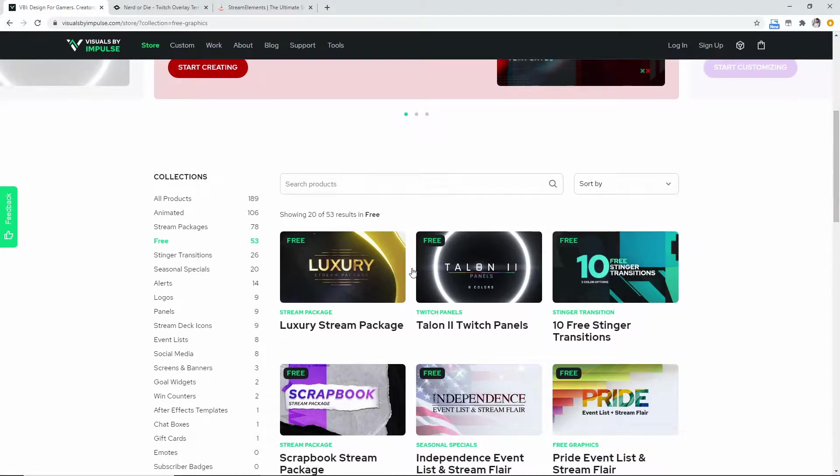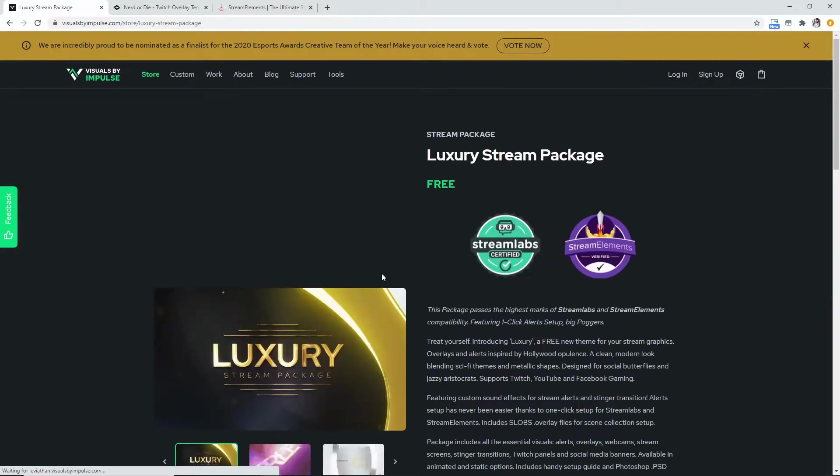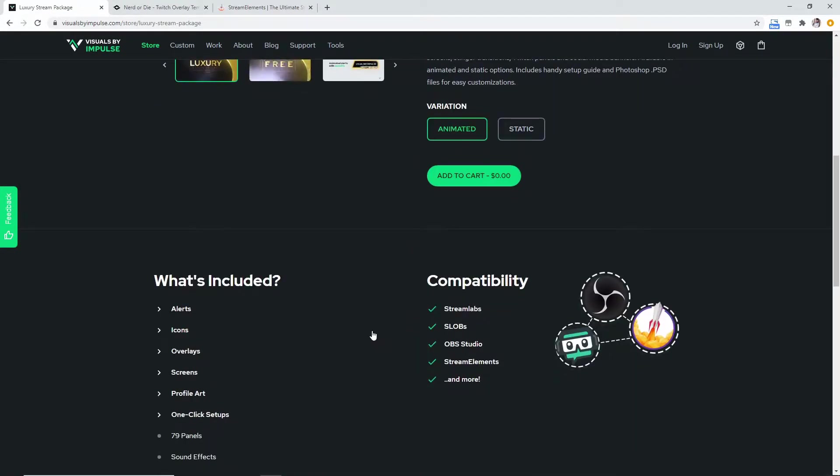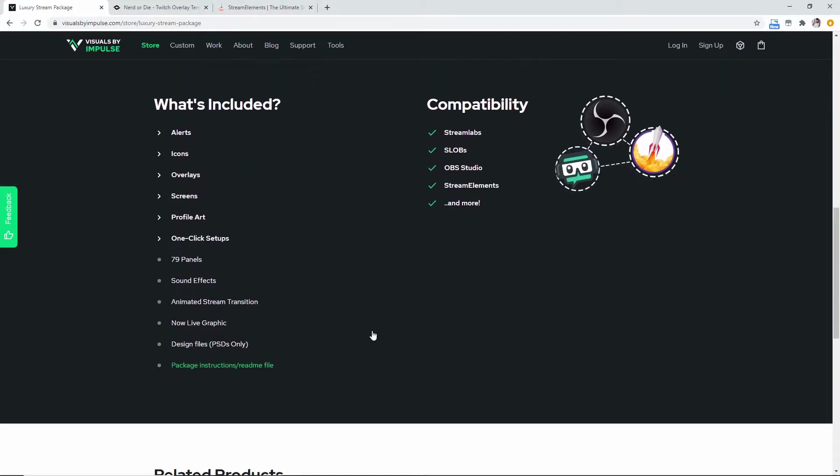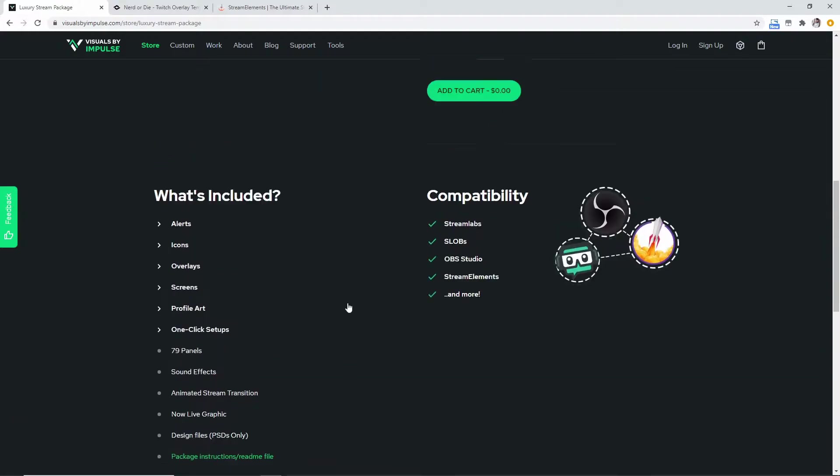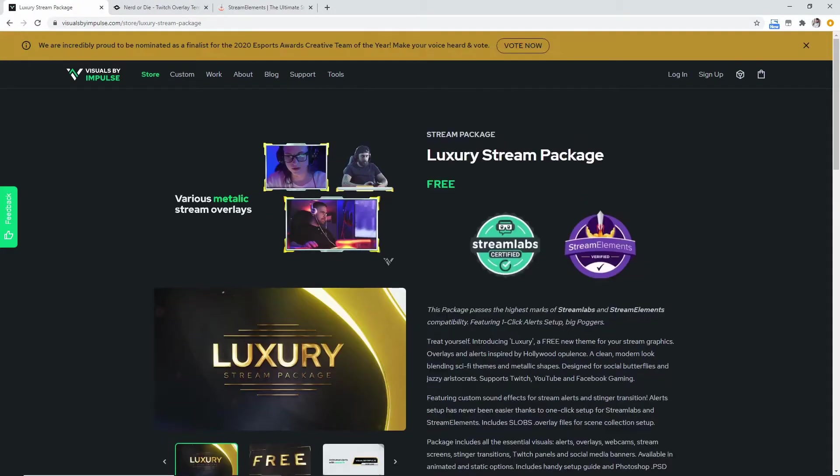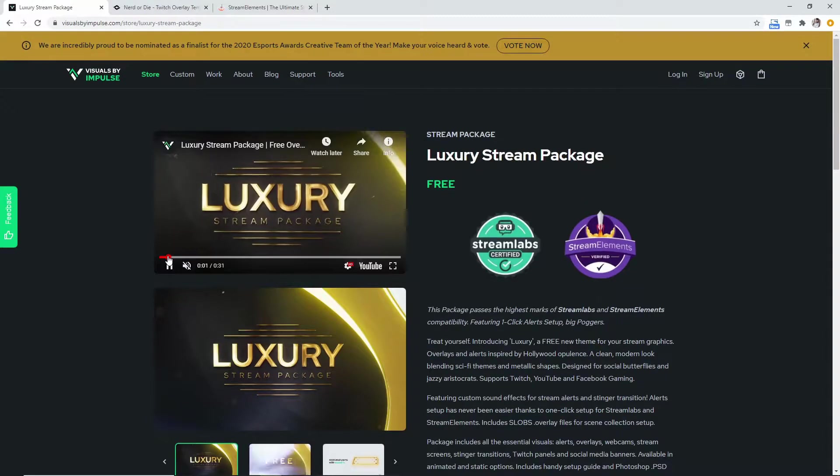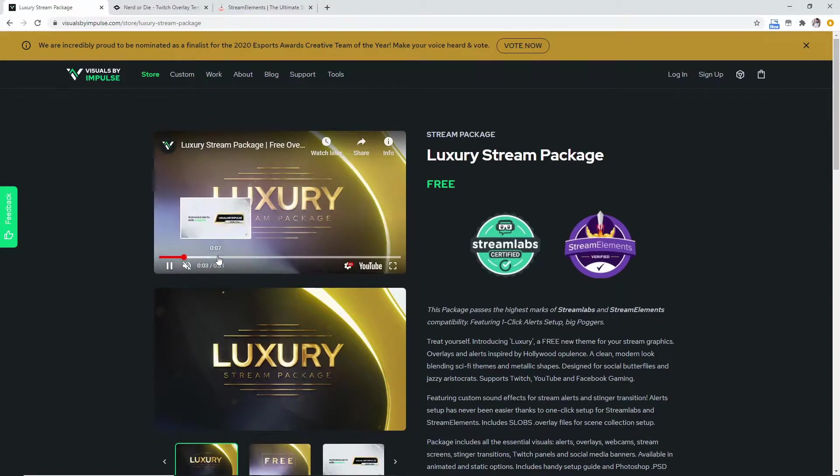Now as you see, they have a luxury stream package which looks really awesome. And the really cool thing about this website is that they always give you the PSDs as well so you can edit this to your liking, which some of the other websites just do not deliver on. So that's one thing that I really love about this.